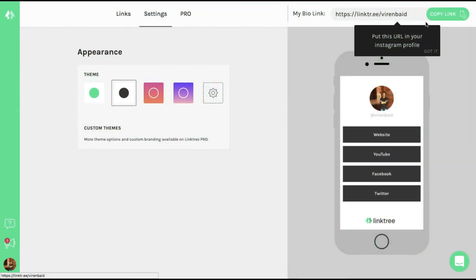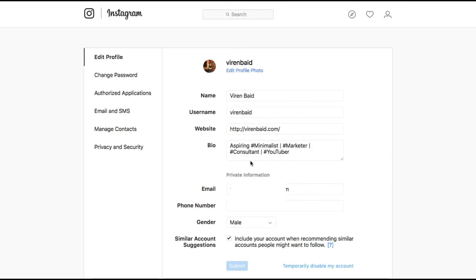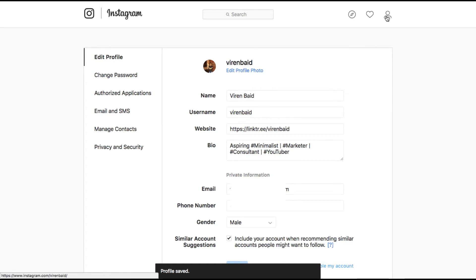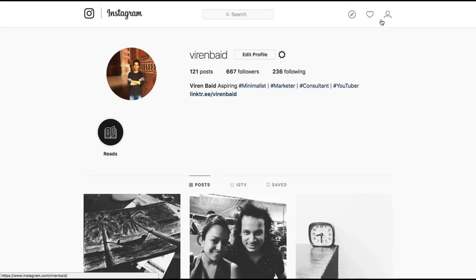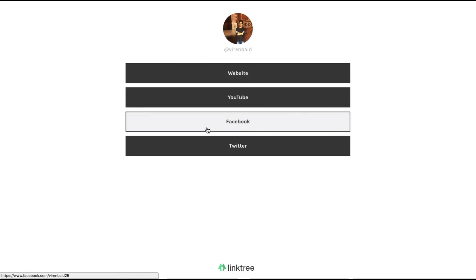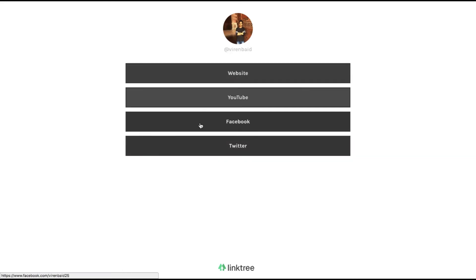And all you need to do is copy this link, go to the Instagram profile, edit profile and add this link here. Now when someone is on your profile and they click on this link, they can see an entire list of options and decide which of your pages they want to visit.